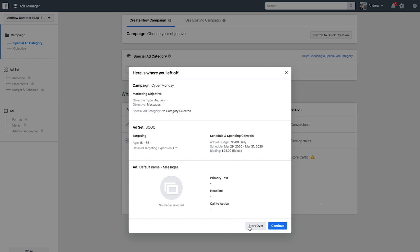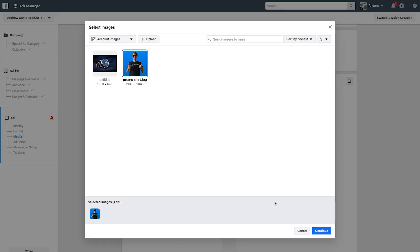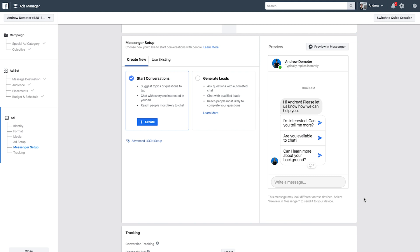I'll speed through the campaign creation since it isn't the focus. Here is where we set up the connection to Chatfuel. As a refresher, we're running click-to-messenger ads which will appear in people's news feeds. They see the ad, click the call-to-action button, which takes them into Messenger where they see this initial message. Once they respond — ideally by clicking a button or quick reply — we send them to a block in Chatfuel. That's the three-step process: from the news feed, to the intermediary Facebook message, to becoming a Chatfuel subscriber.